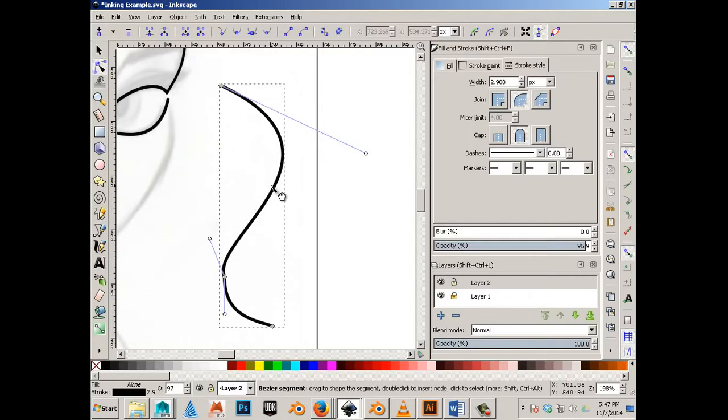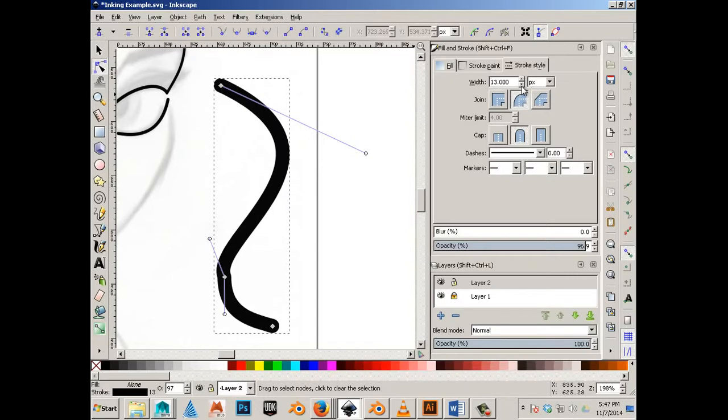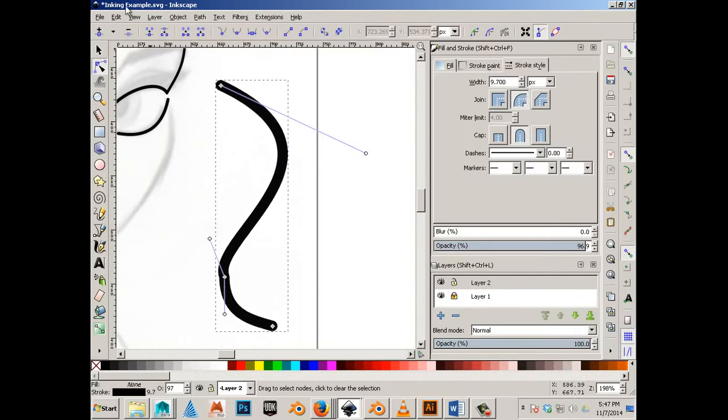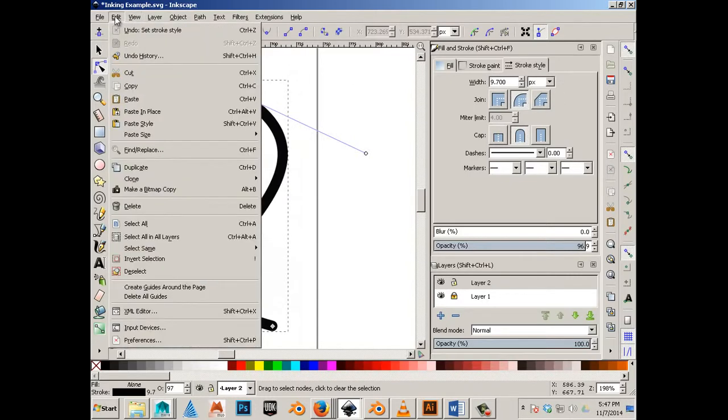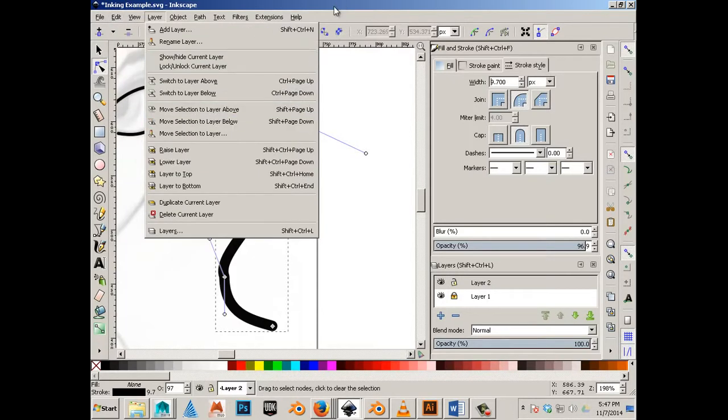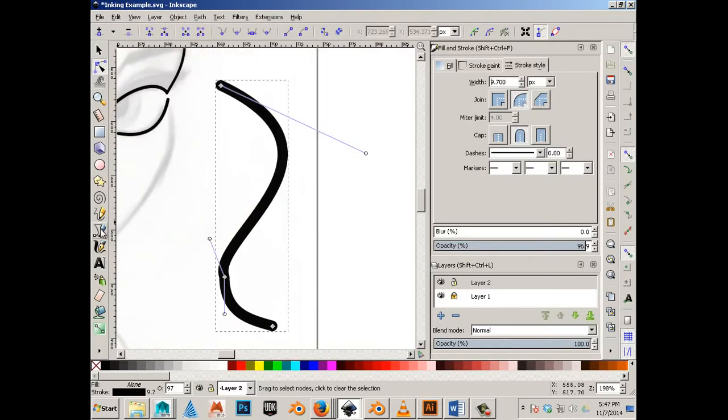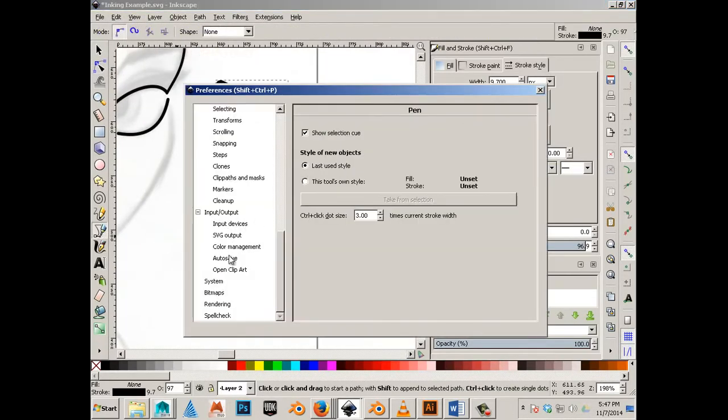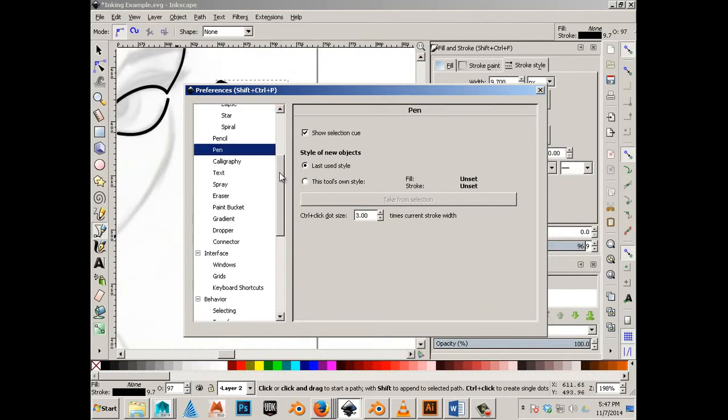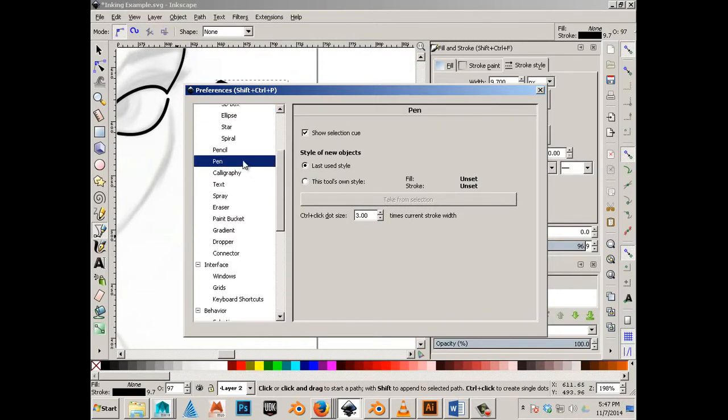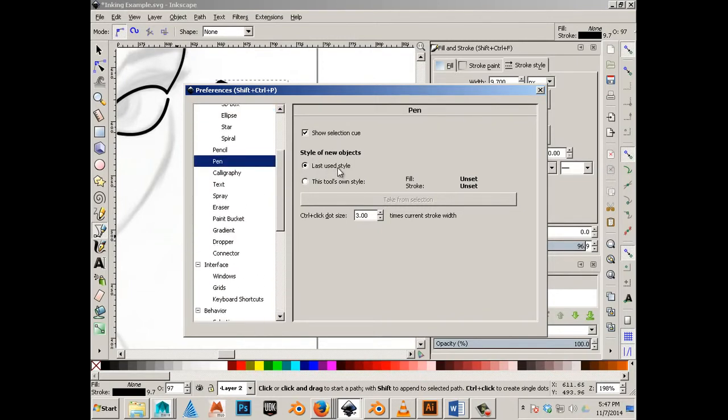If you need to make this one thicker, you can go over here. And because I have a nice little feature on called use last style, which is under, here's a fast way to get to it. Double click on this. And you can say, under the pen tool, use last style.